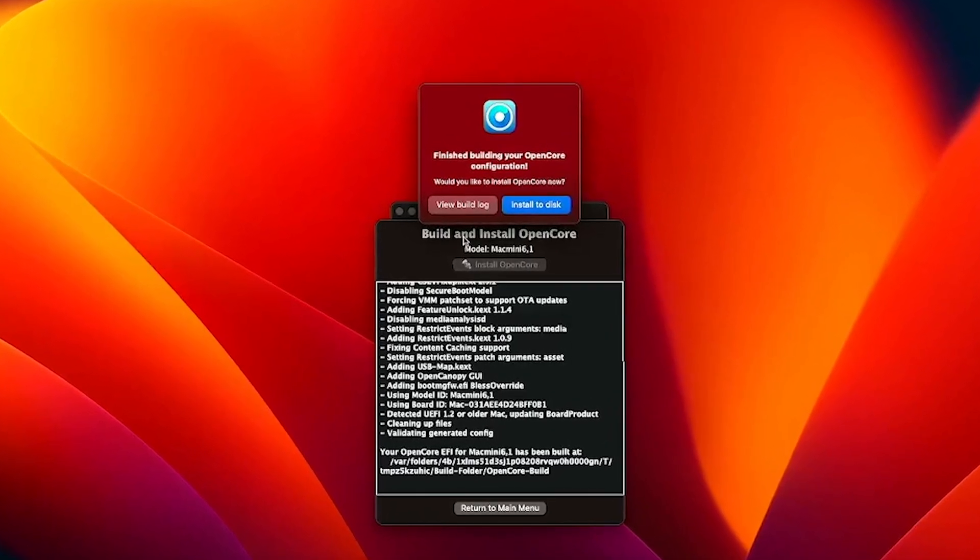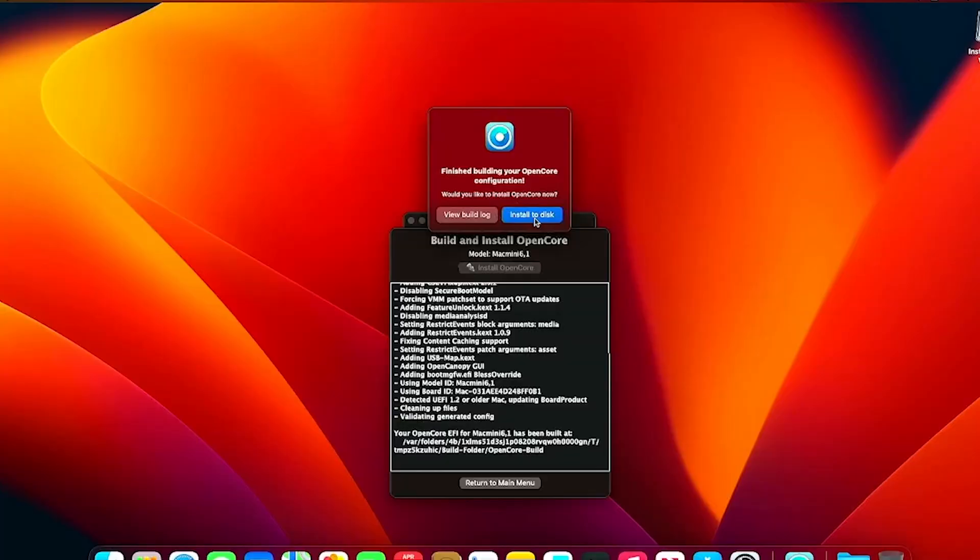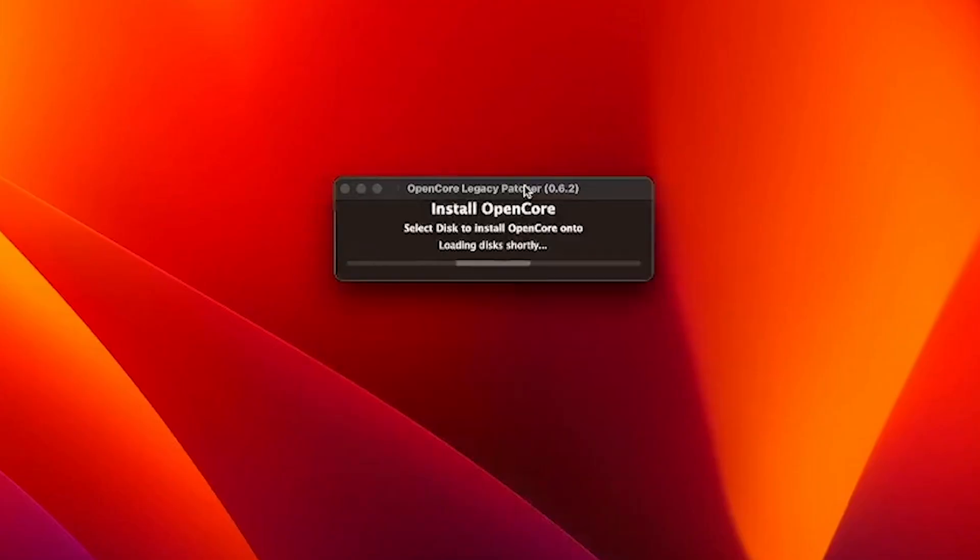Then once it finishes, it's going to ask you if you want to install to disk. Just click Install to Disk.